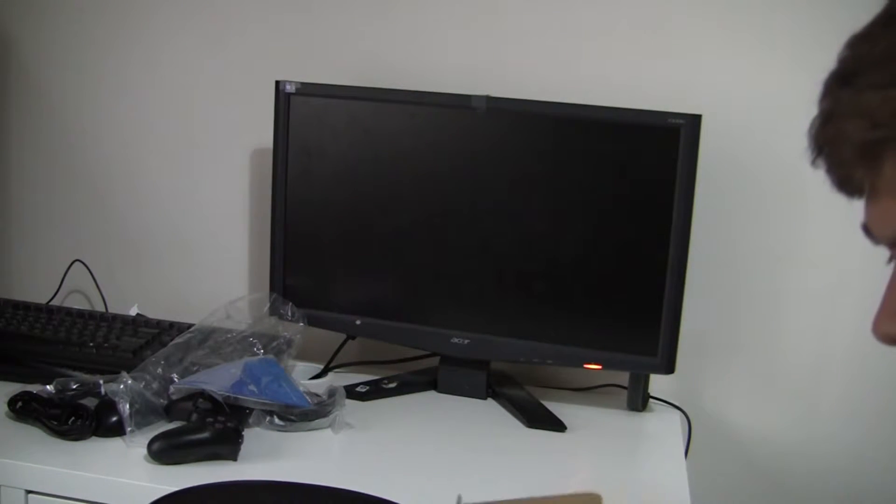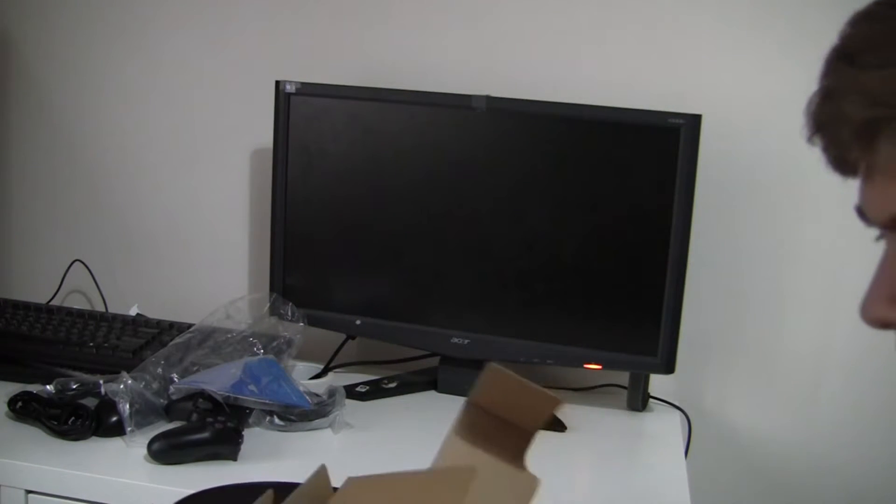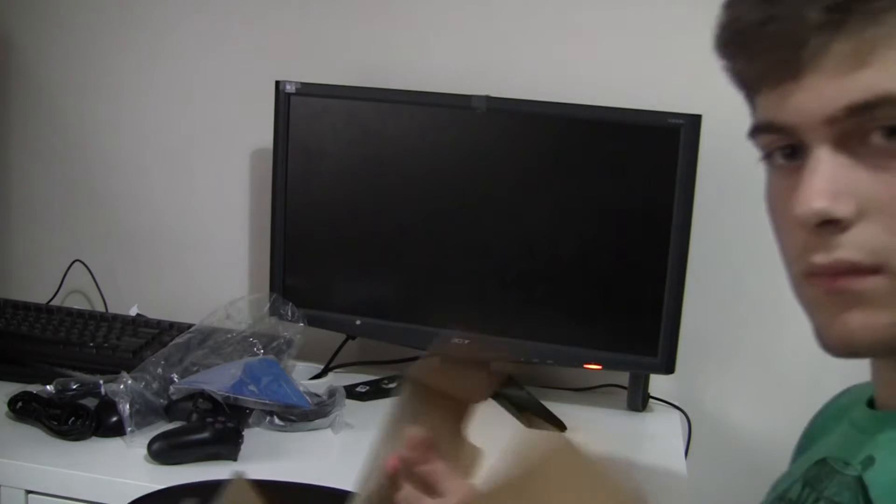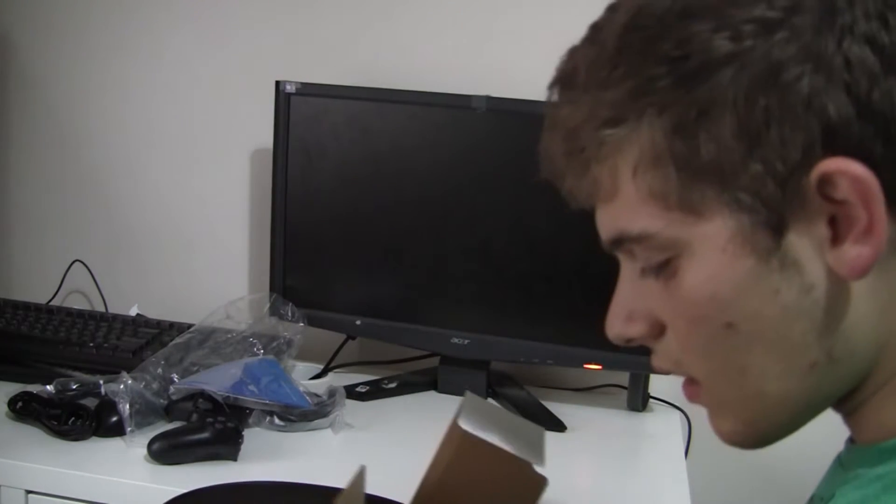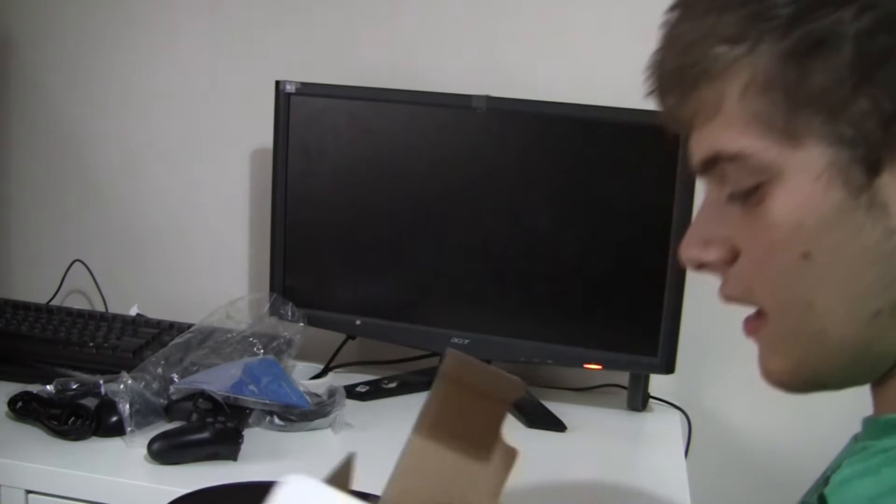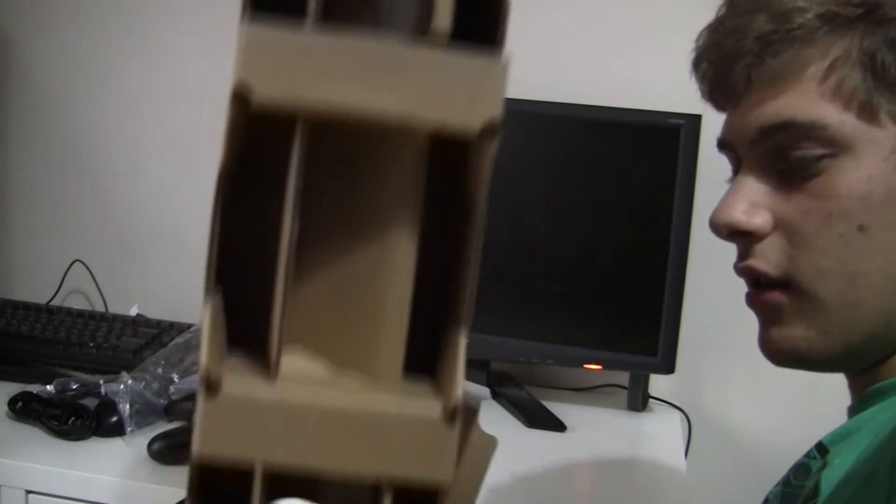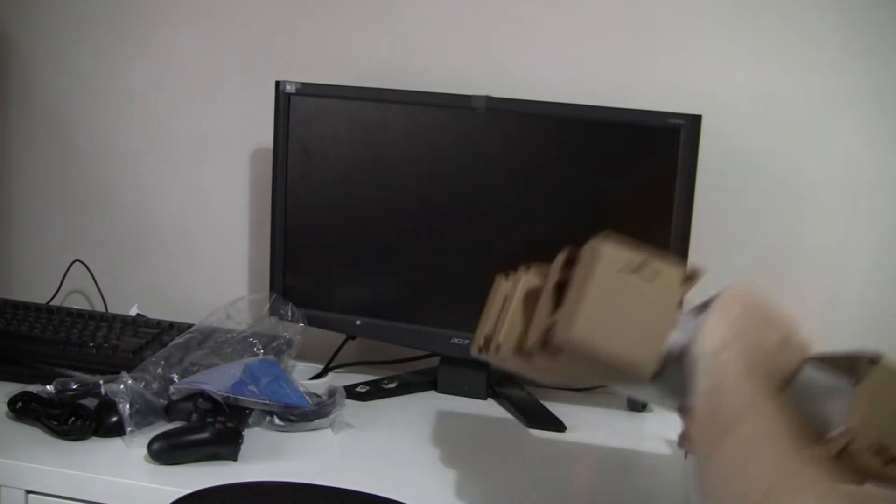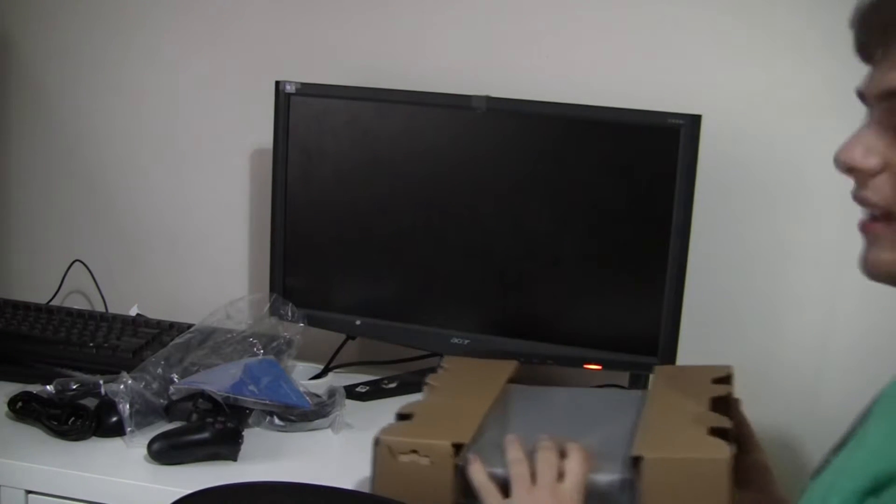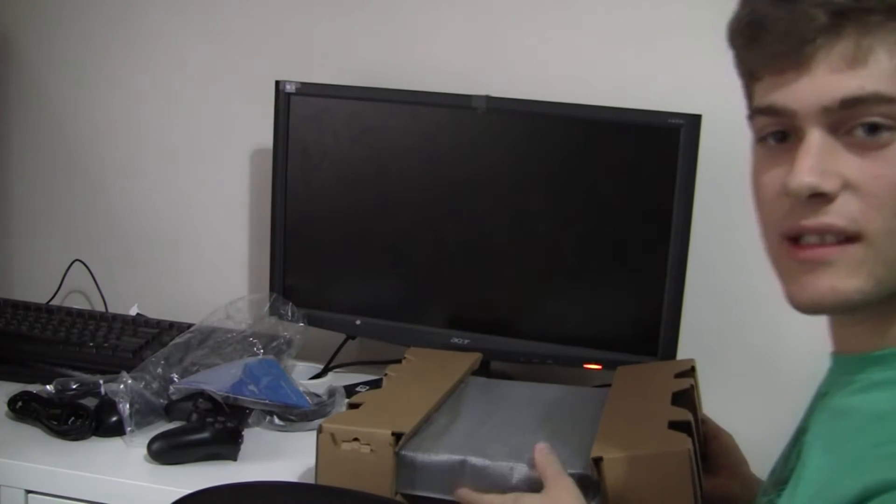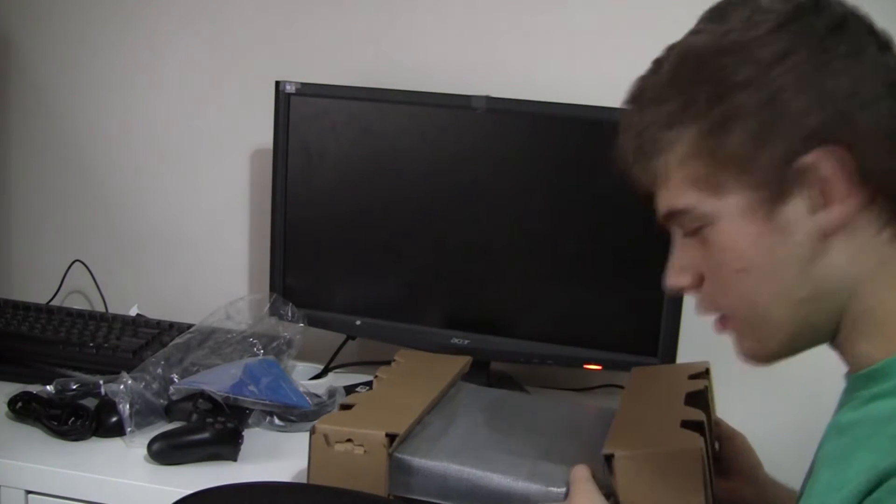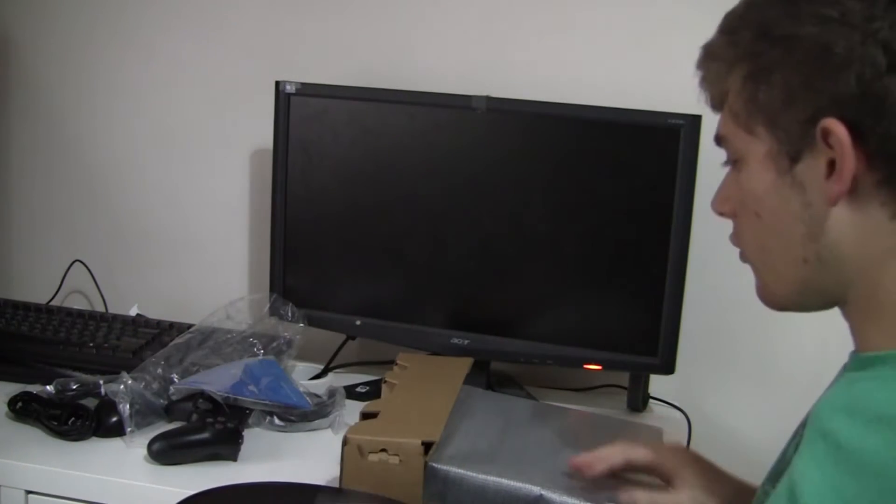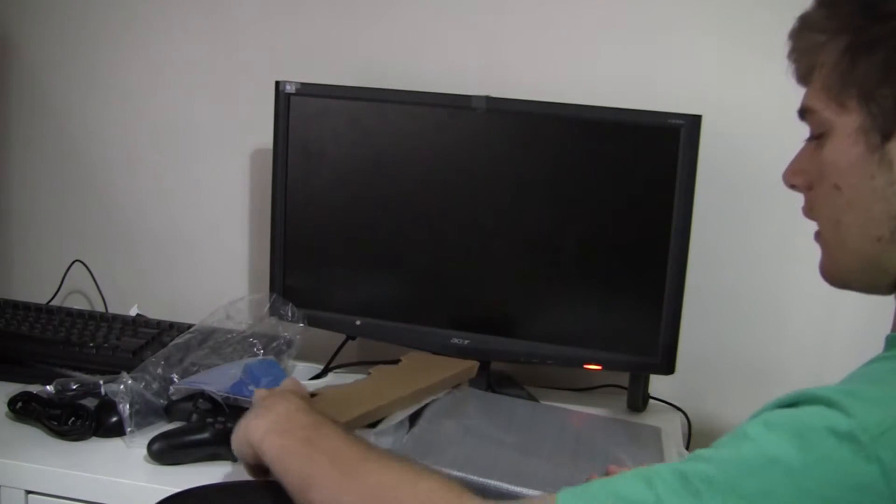Oh. Oh. And here... Oh my goodness, this is heavy. That's it for the box, I guess. This, I believe, is the console itself. I mean, what else would it be? I'm gonna get rid of these bits of cardboard. Why would I need them?